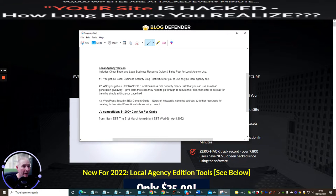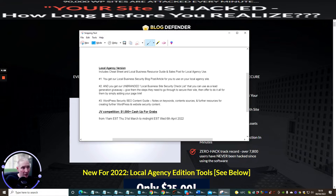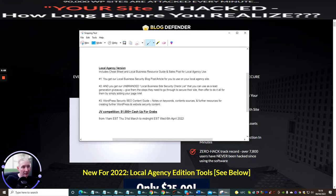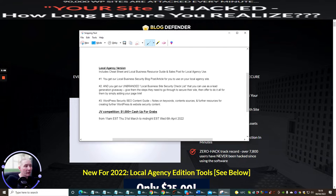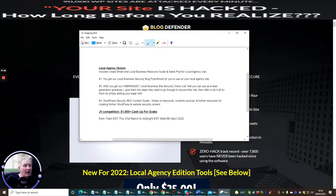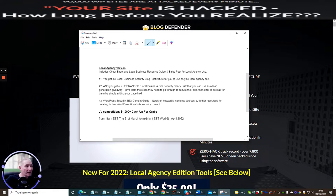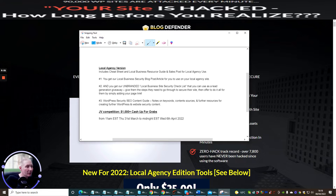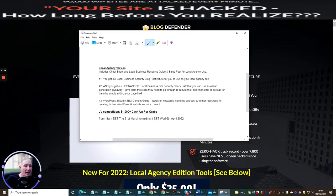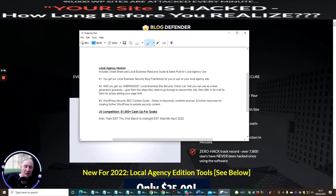What's the local agency use system? I'm just going to give you a little show here. The local agency version includes cheat sheet and local business resource guide and sales post for local agency use. You get a local business security blog post article for you to use on your local agency's site and you get an unbranded local business site security checklist that you can use as a lead generation giveaway. Give them the steps they need to go through to secure their site then offer to do it all for them by simply adding your page link. They are giving you almost a template which you can start to use and start to make money with as well.